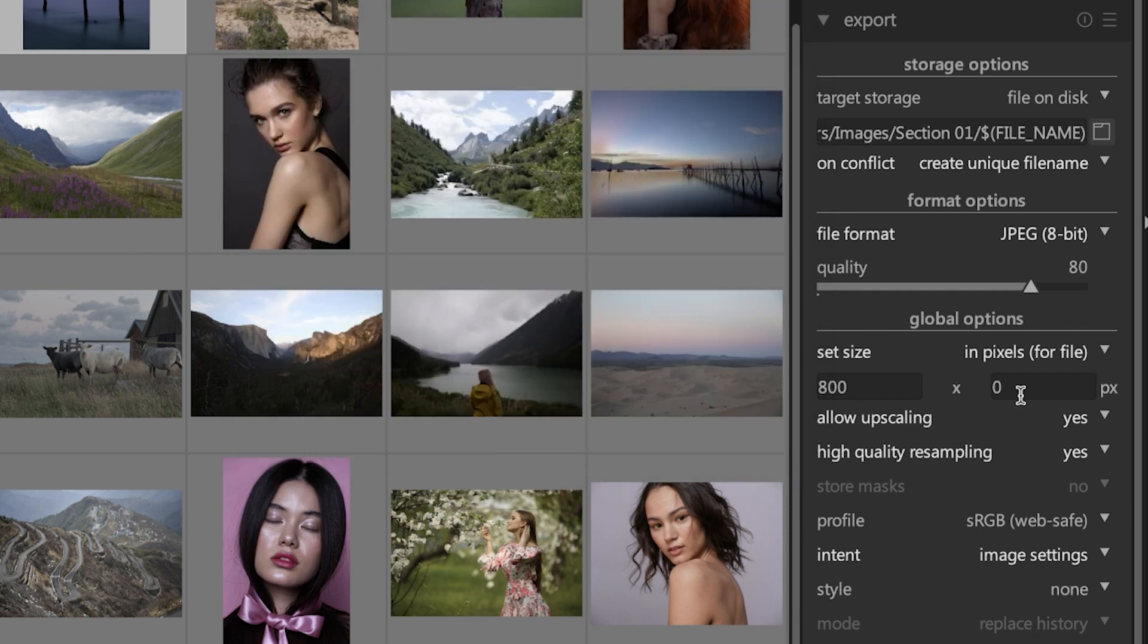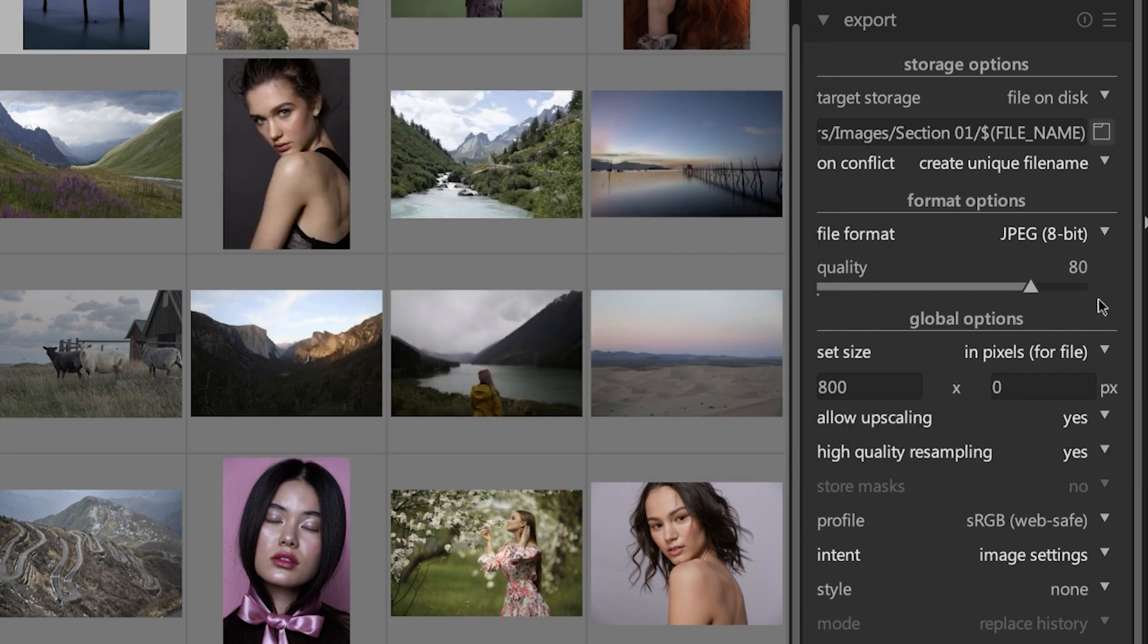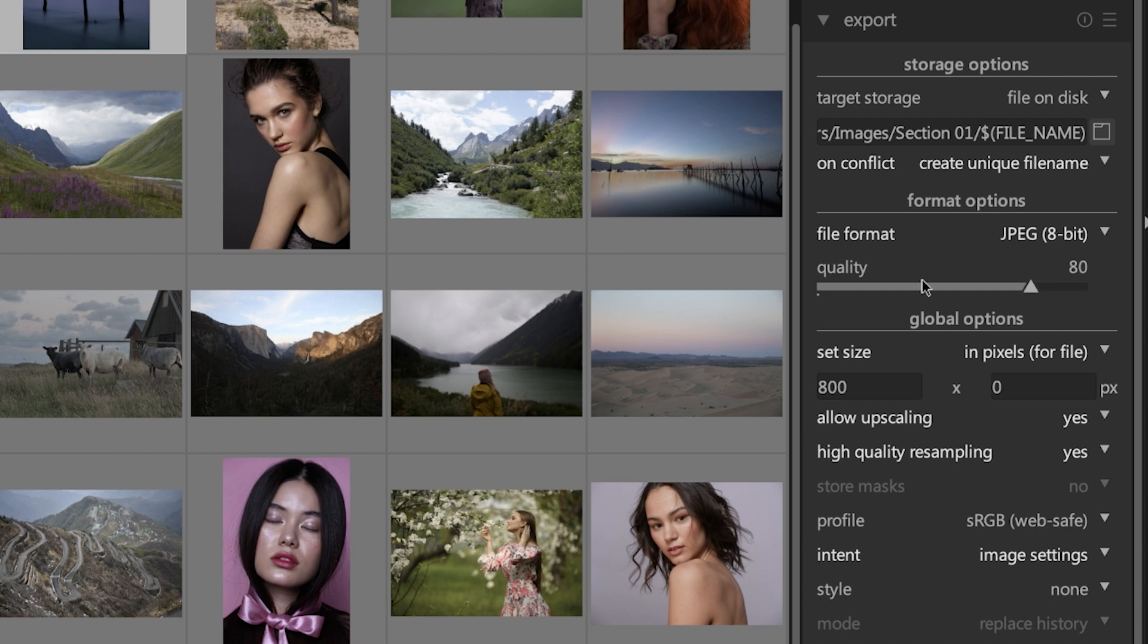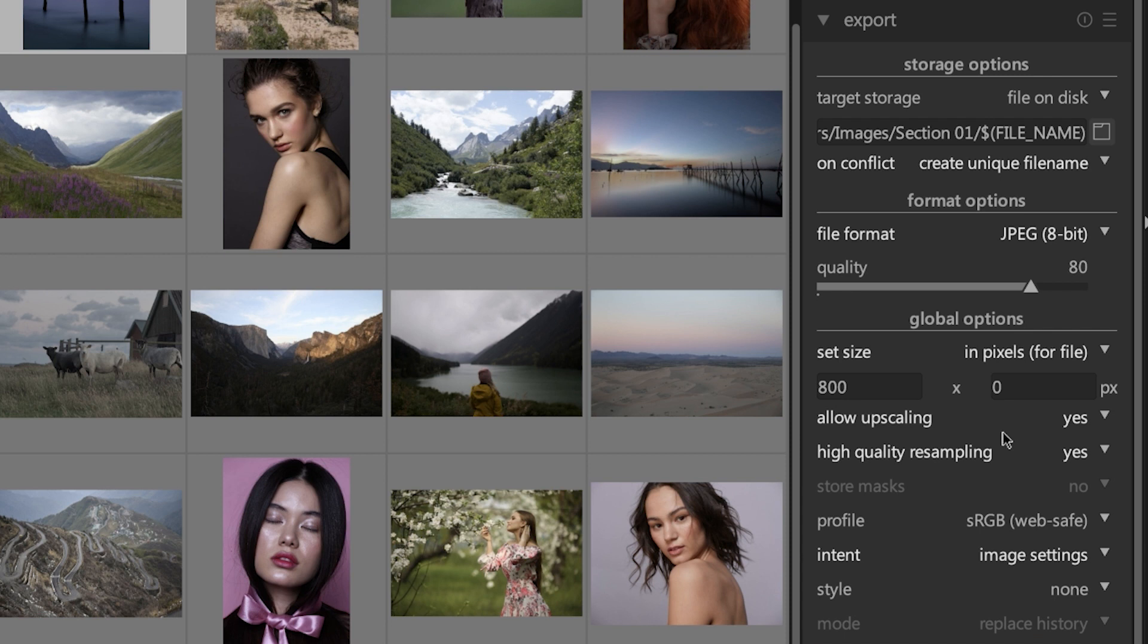Now that you've spent all this time going through and setting this up, you may want to save this as a preset so you don't have to come back and do this every single time. That being said, this is sticky information. In other words, when you come back tomorrow, next week, whatever, these settings are still going to be there.